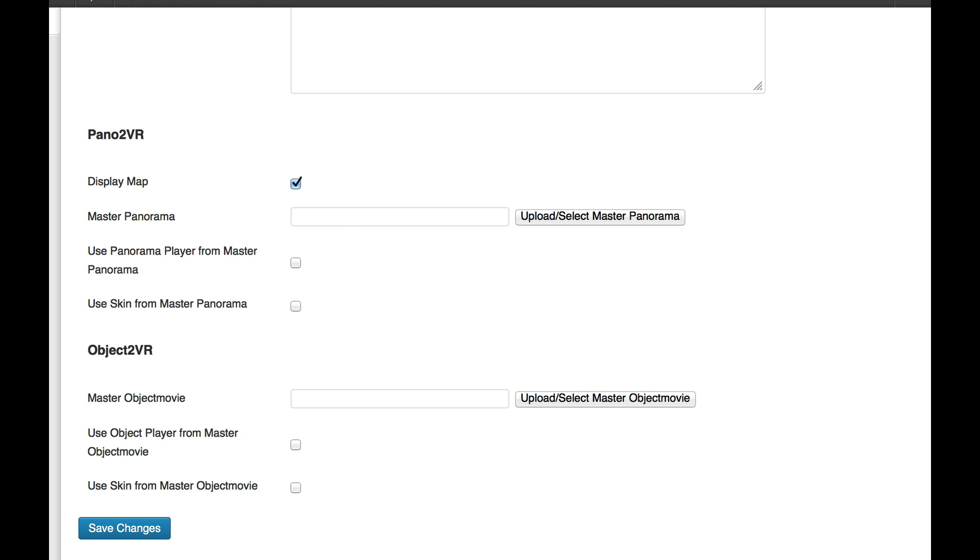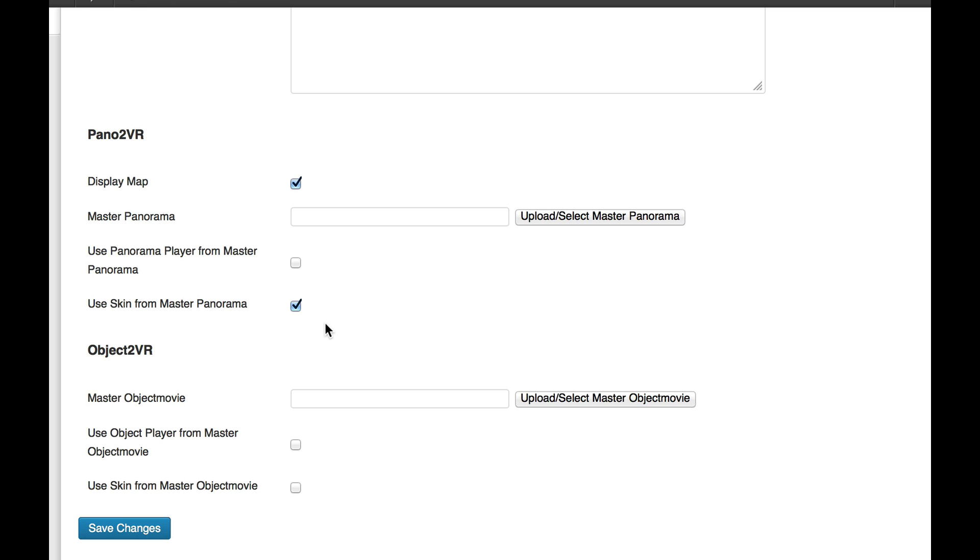We have a Select Master Panorama option. If you have some panoramas on your website and you want to change the skin rather than having to delete them and redo them, if you then upload your new panorama with your new skin, select this as your master panorama, and then you can click use skin from it, and then it would use the skin throughout all the panos on your website.